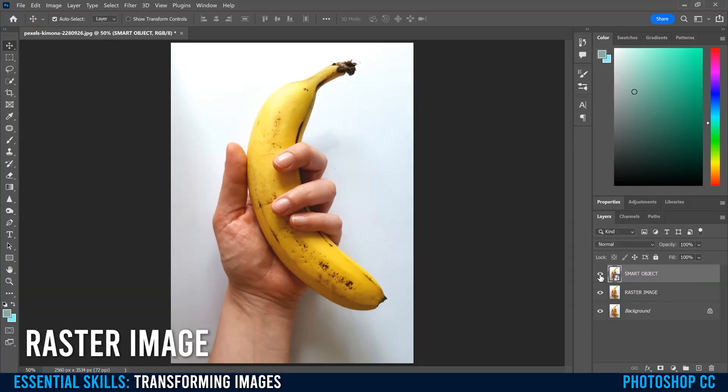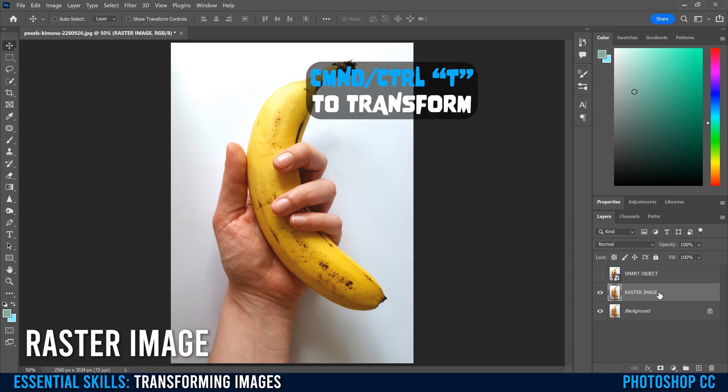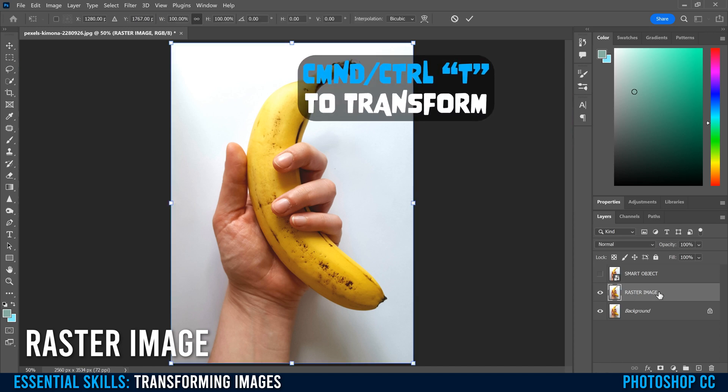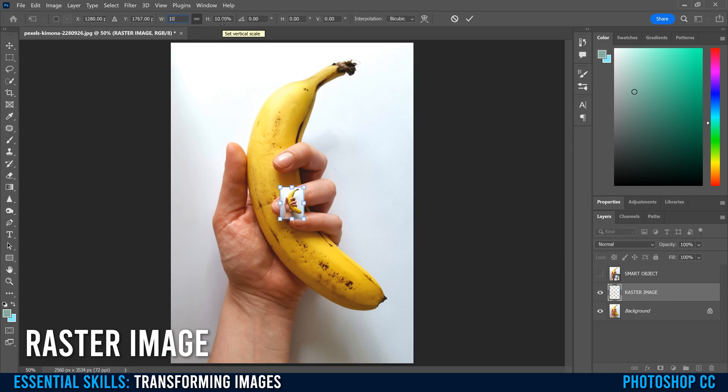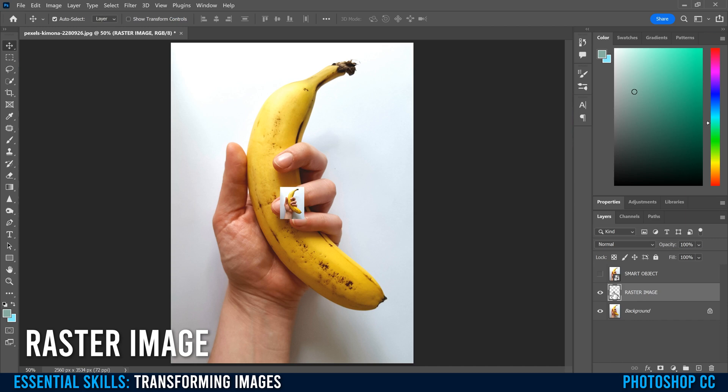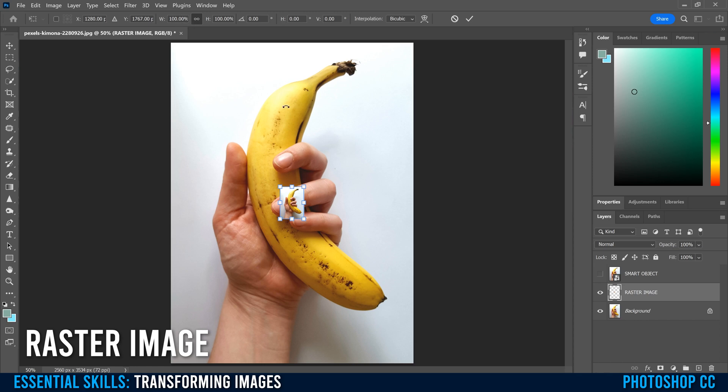So to do that, I'm just going to quickly hide the smart object and I'm going to resize the raster image. So Command or Control T, and I'm just going to type in up here 10% and then I'm going to commit to that transformation. Now if I go back into that one, Command or Control T to go back into Free Transform, you're going to see that it's actually now at 100% again. It didn't remember that 10% because essentially for a raster image, when you resize it, it rewrites the pixels of that image.